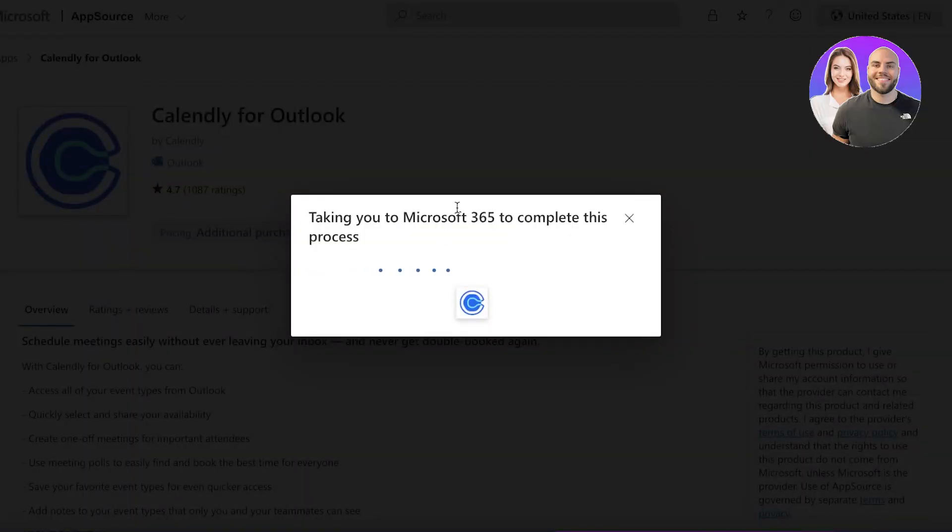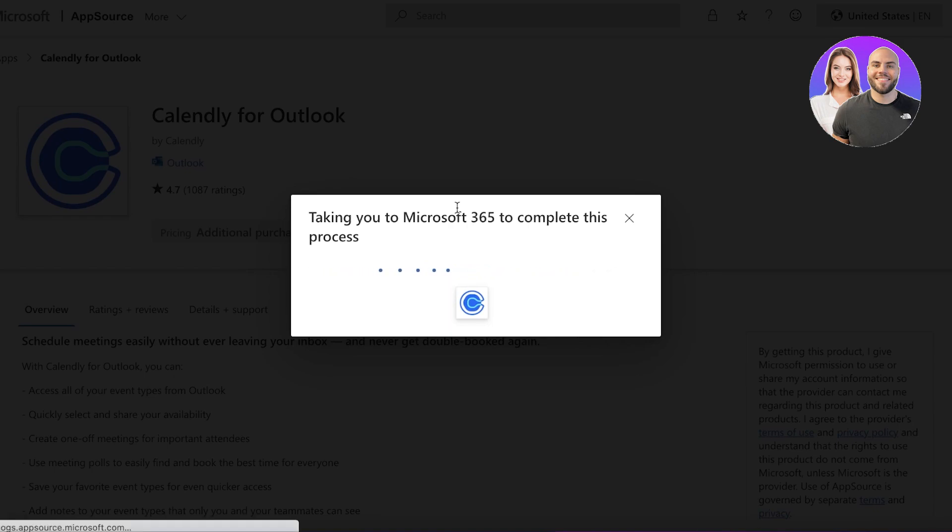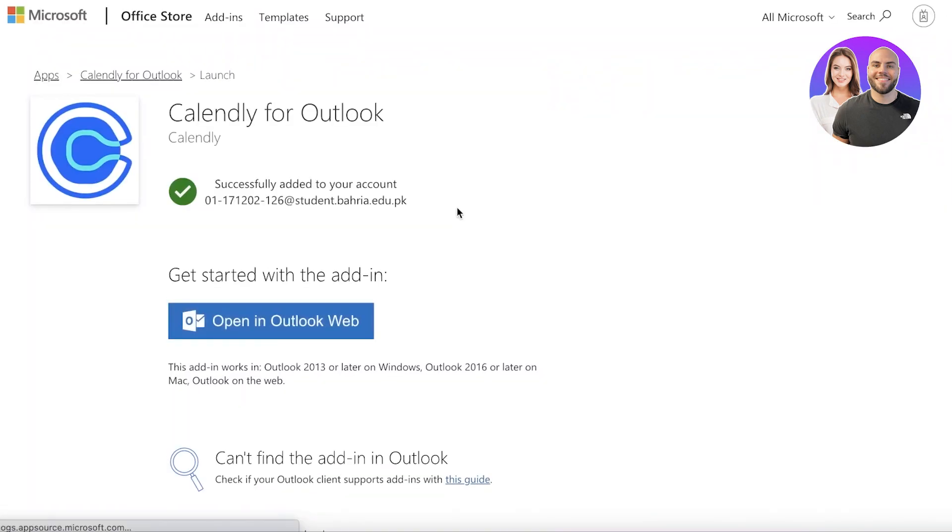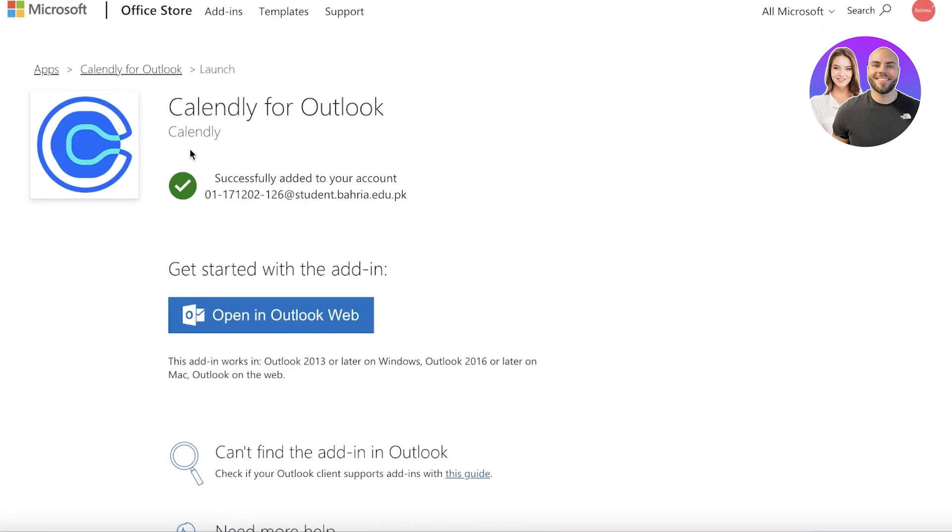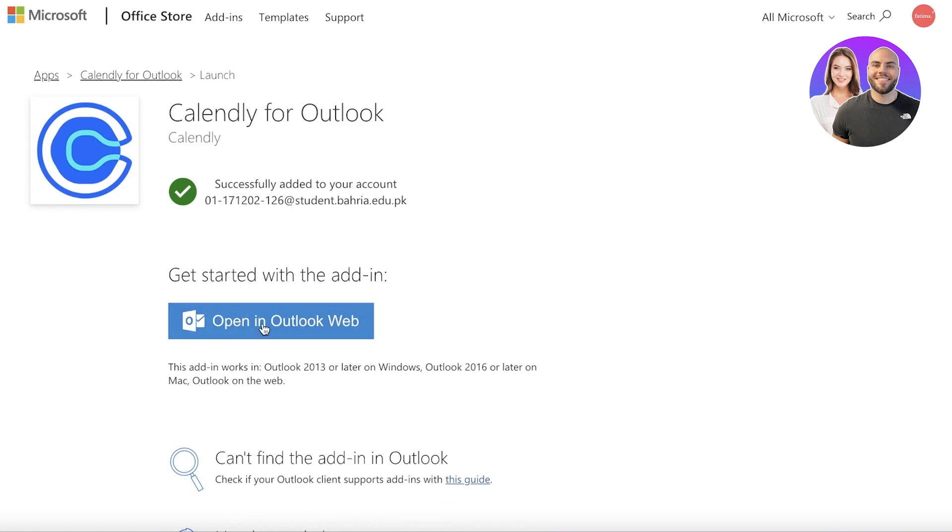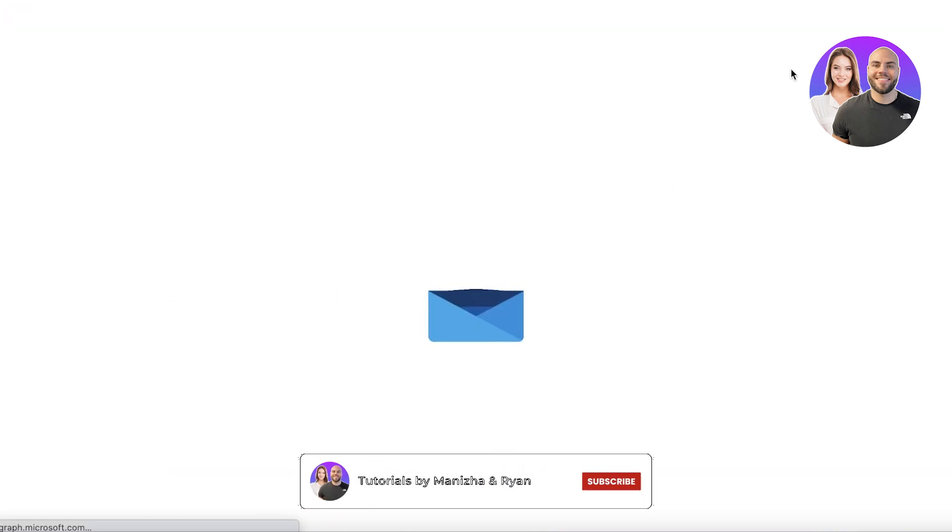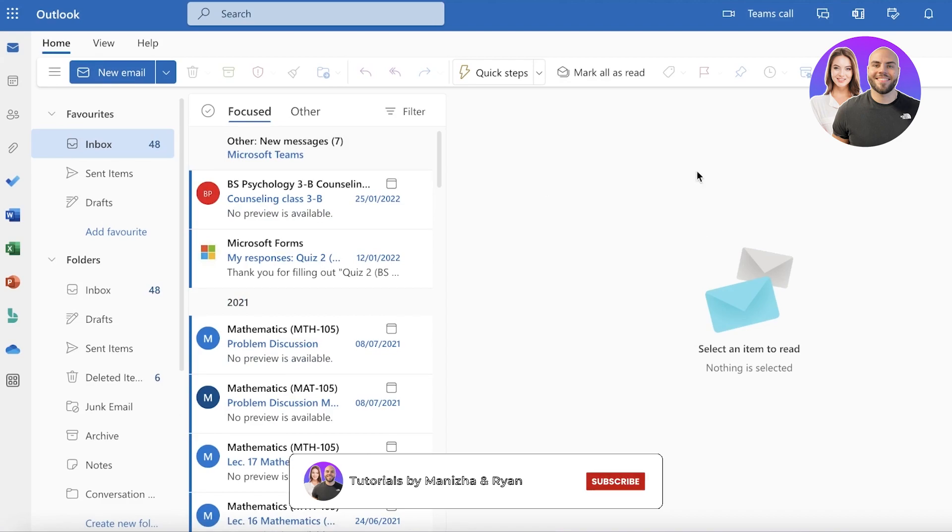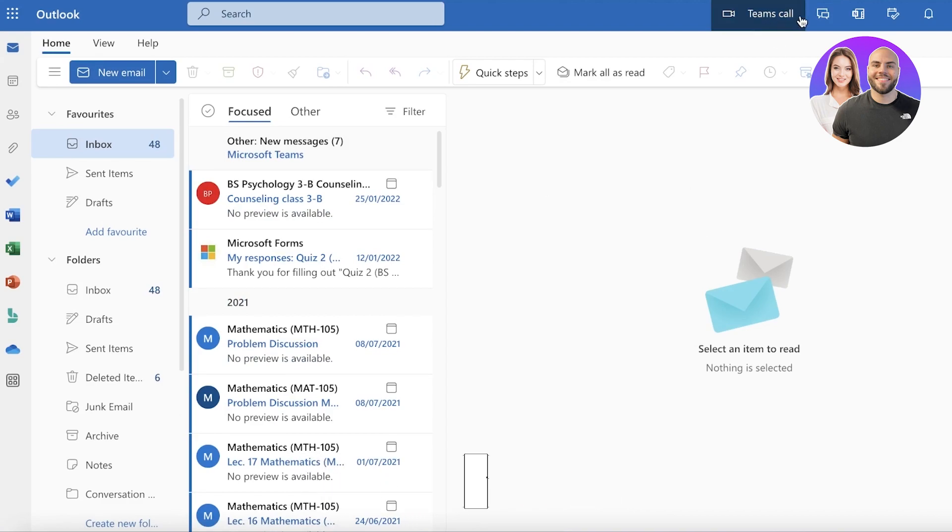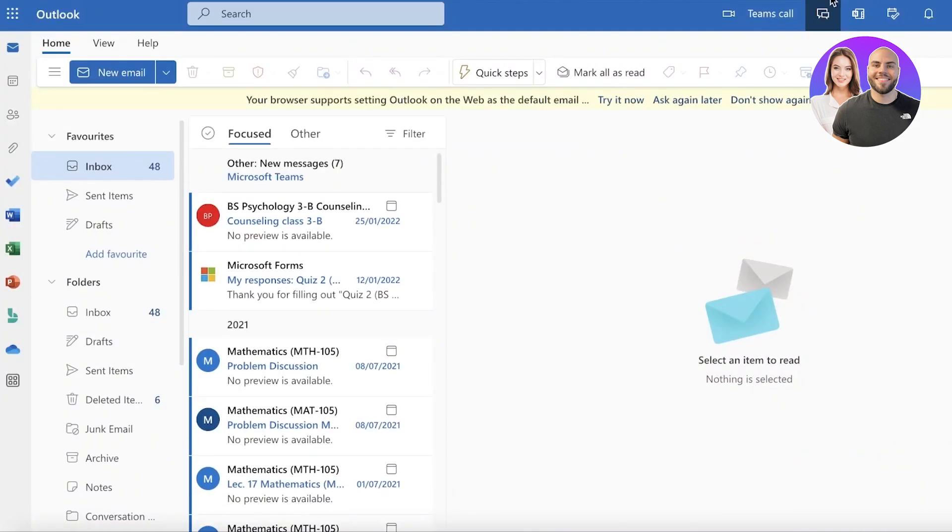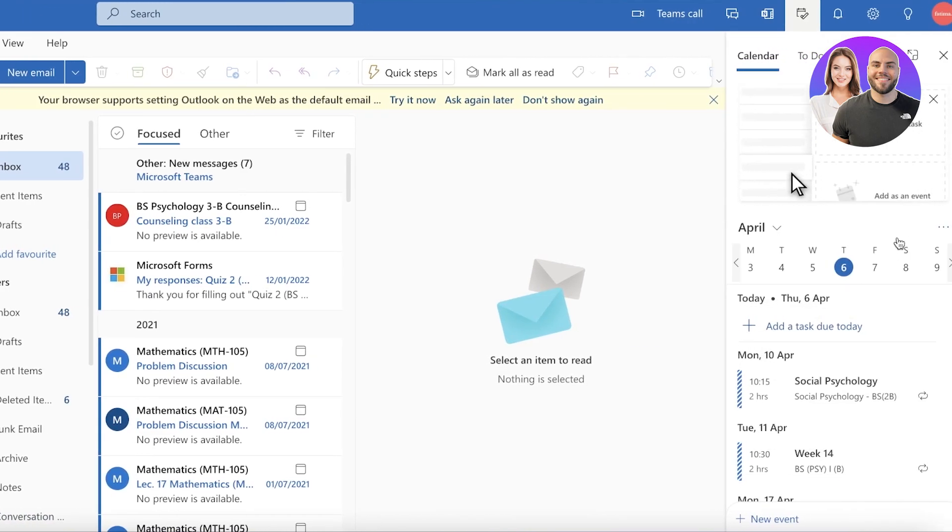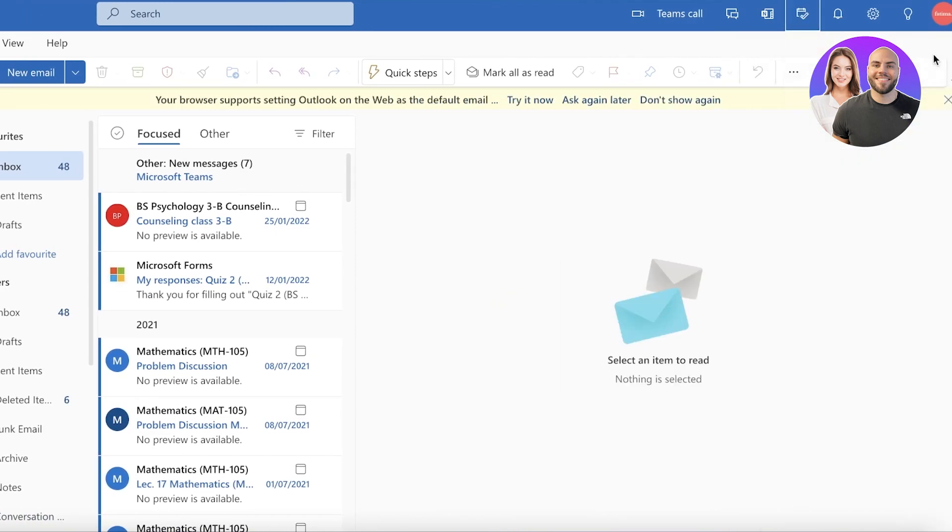Once you click on get it now, it will reroute you to Microsoft 365, so you can log on to your Microsoft 365 account. Now I have already logged on, and once you have completed your login process, you will click on open in Outlook app, and this will open up the Outlook application. So you might be wondering, hey, how does the Calendly application actually help me with this? Well, it helps you in a lot of different ways.